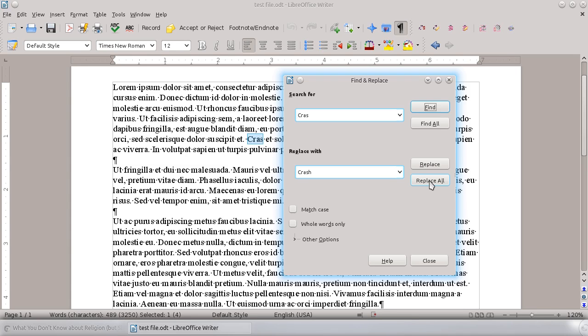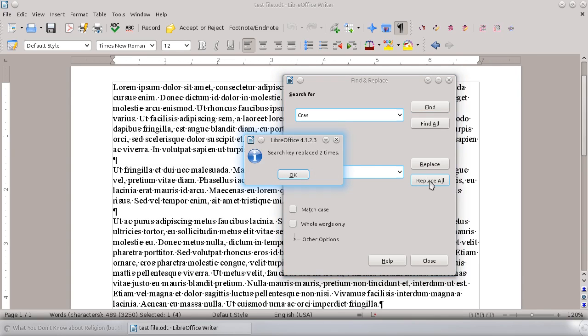It'll do them all at once. So I'm going to do that, and it'll tell you how many times it actually replaces. So it found C-R-A-S twice and replaced it two times with crash.